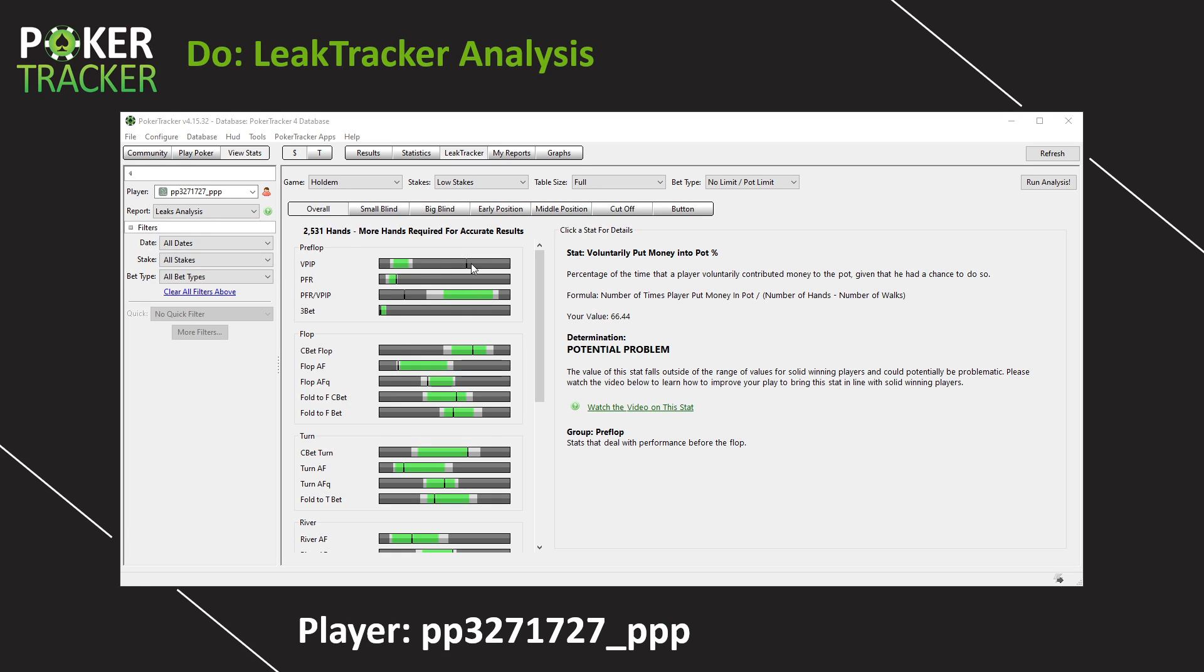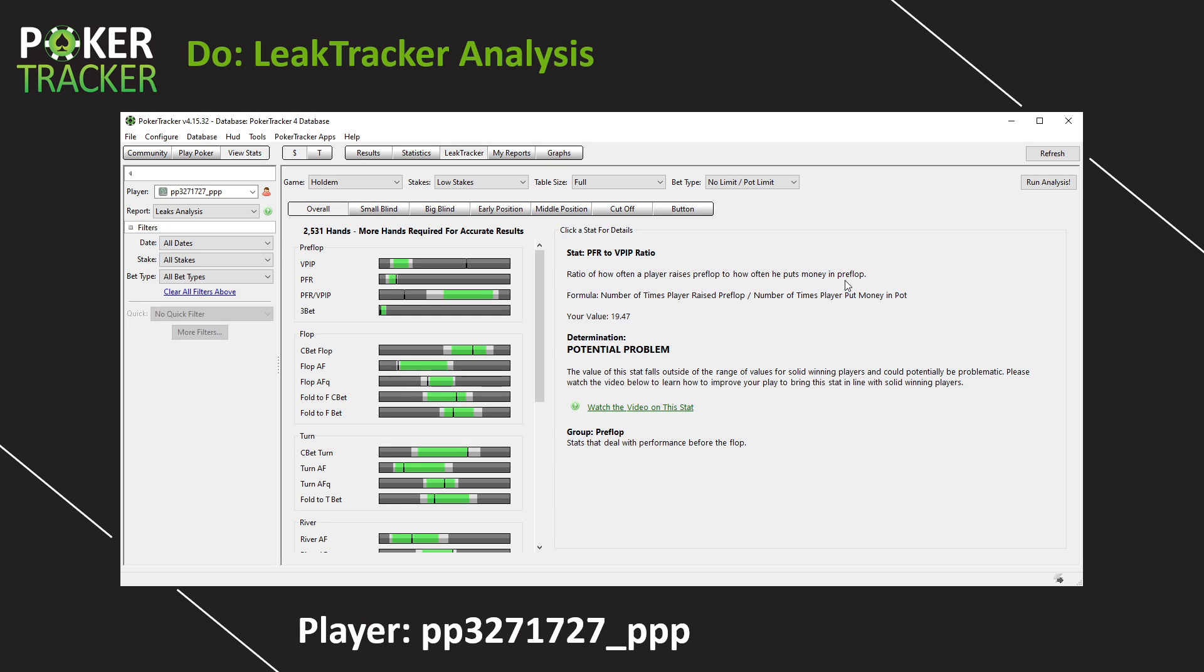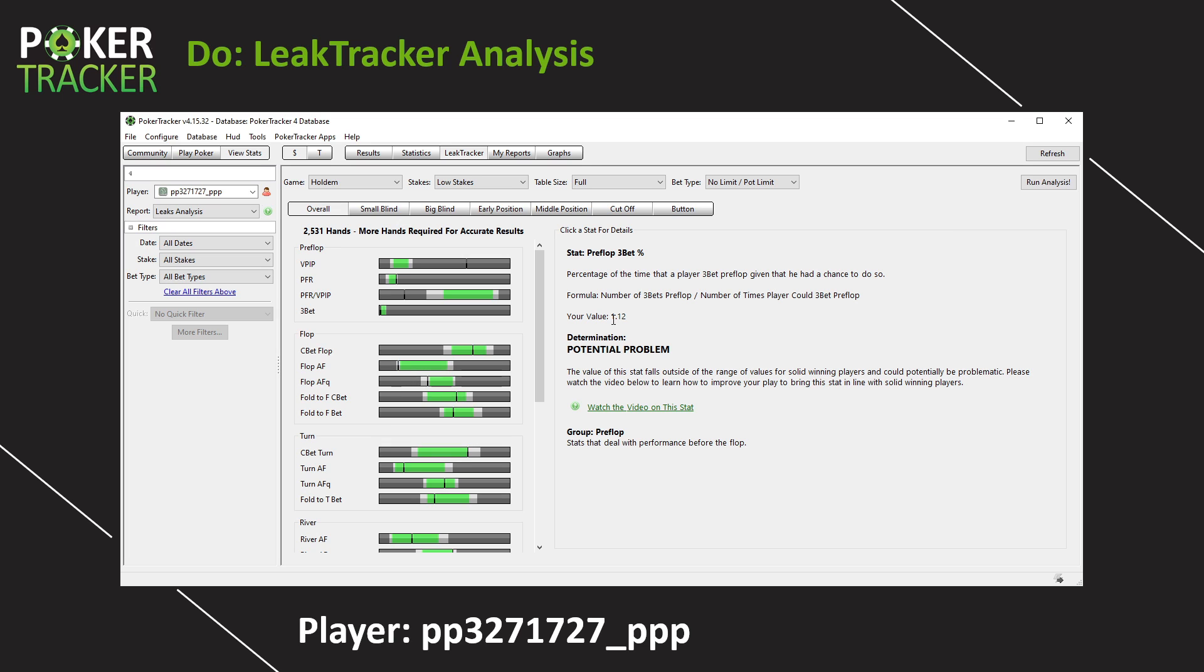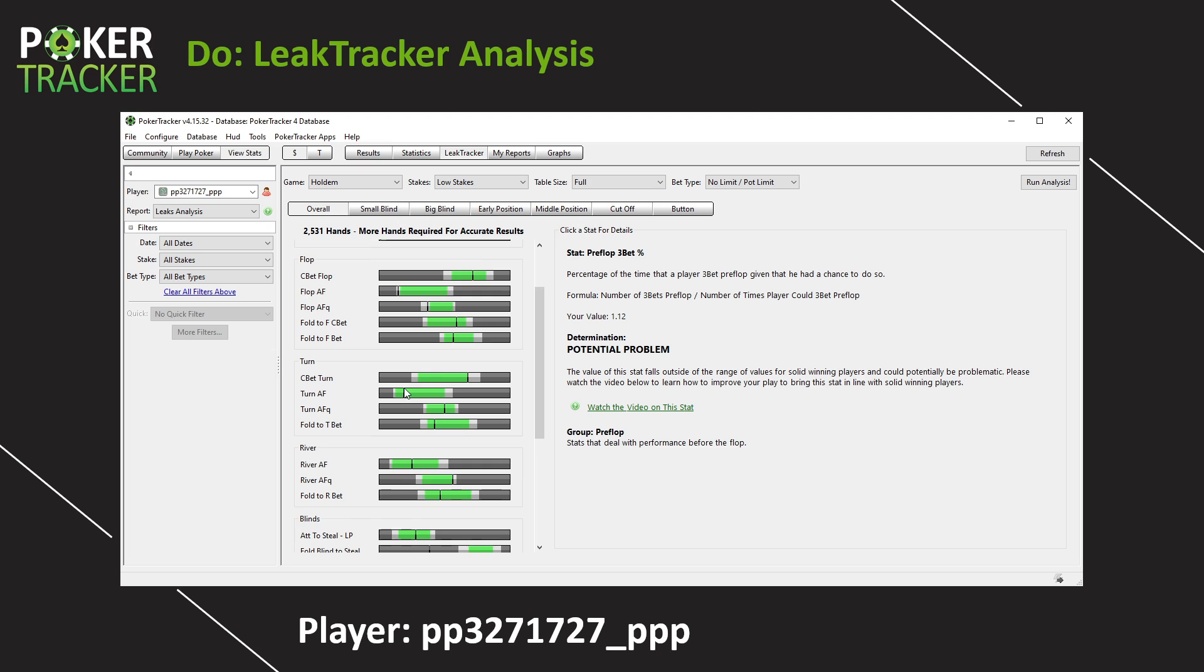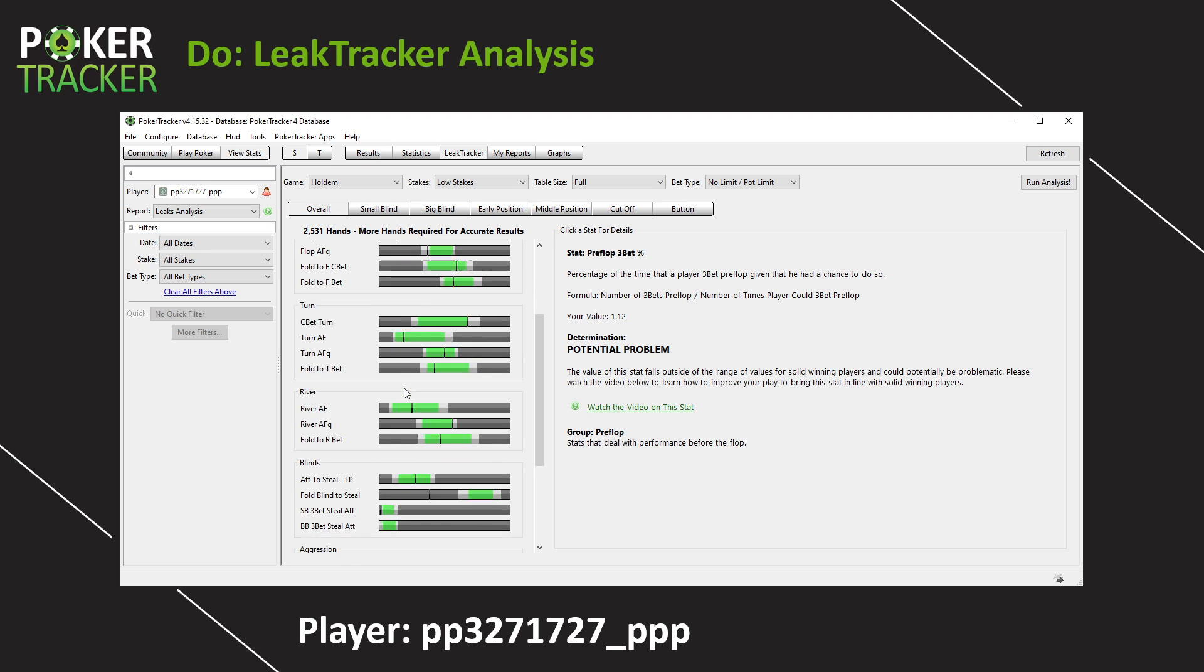So let's go ahead and continue our analysis of PP327 leak tracker report. We can see VPIP way too high, PFR slightly high, but it's not the end of the world. PFR divided by VPIP. Let's click on this right here. It's the ratio of how often a player raises preflop to how often he puts money in preflop. The value is 19.7 way too low. That means that gap between VPIP and PFR is too high. He's way too passive. Got to get that one up, right? Three bet. Definitely on the low side right here. If we look at it, oh, only 1% of the time he might only three bet with Queens or better, maybe even just Kings or better.